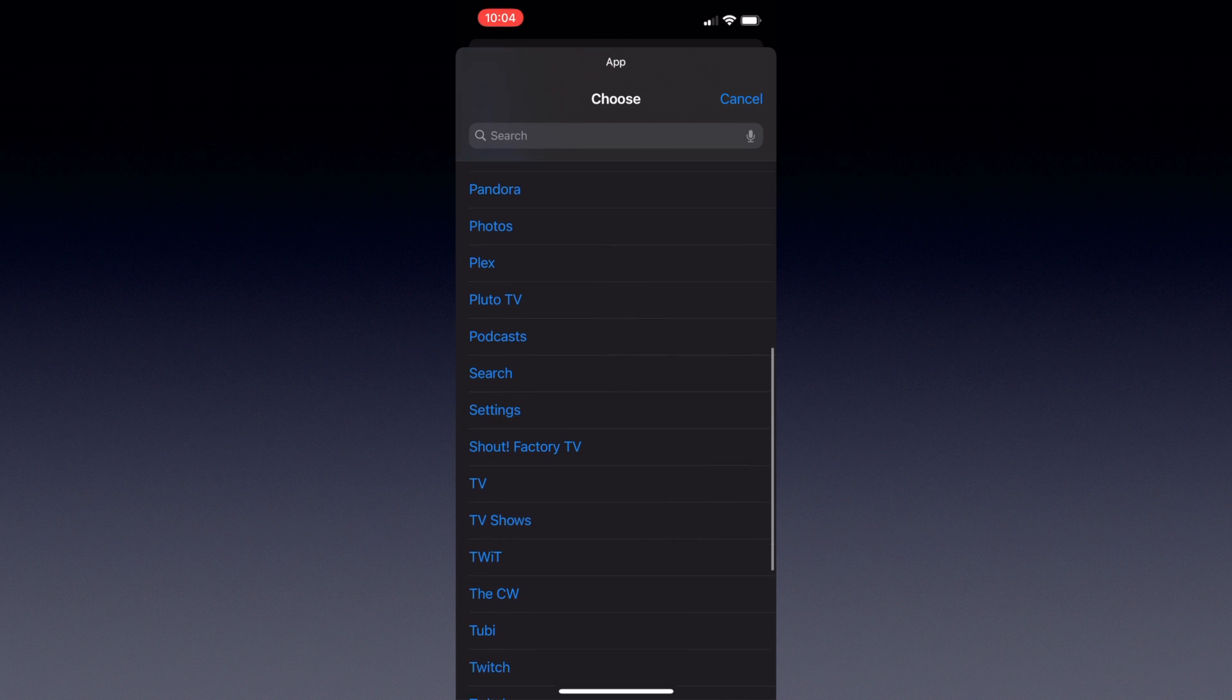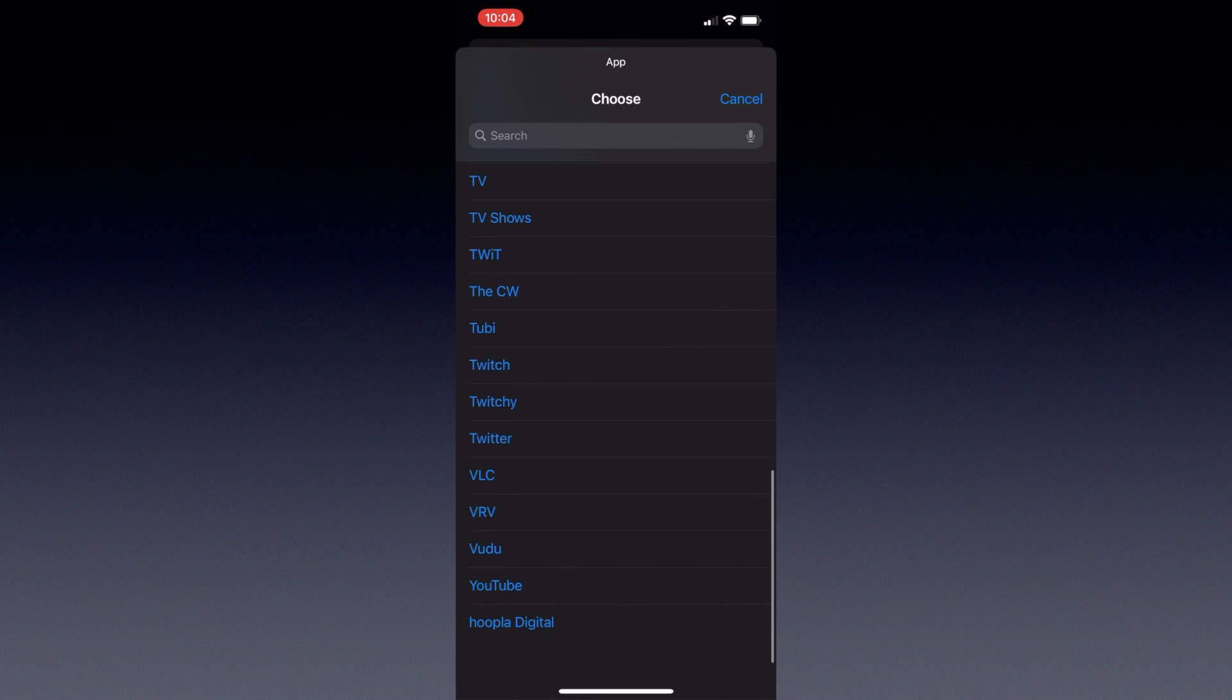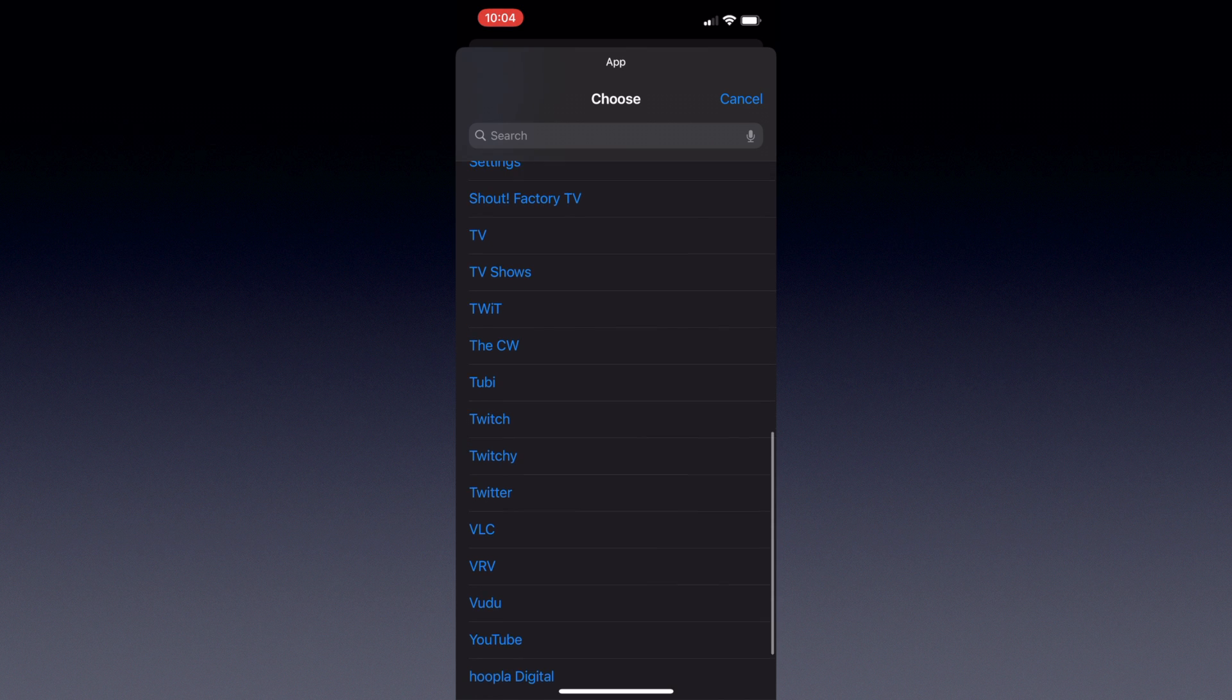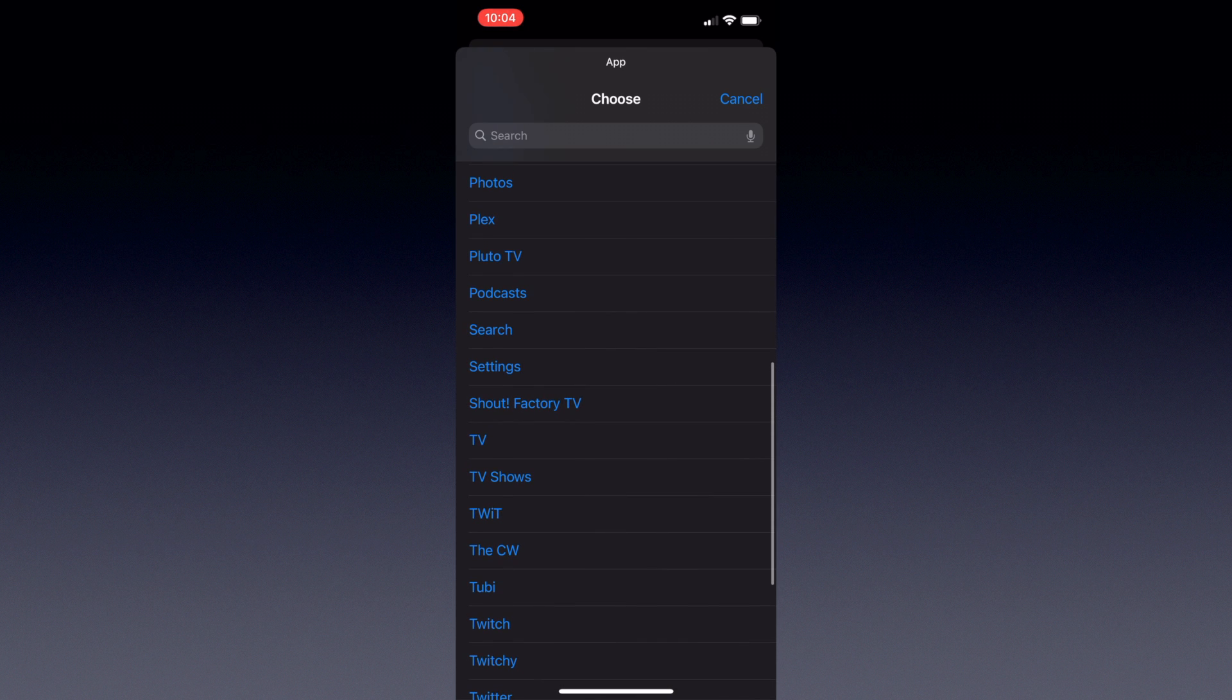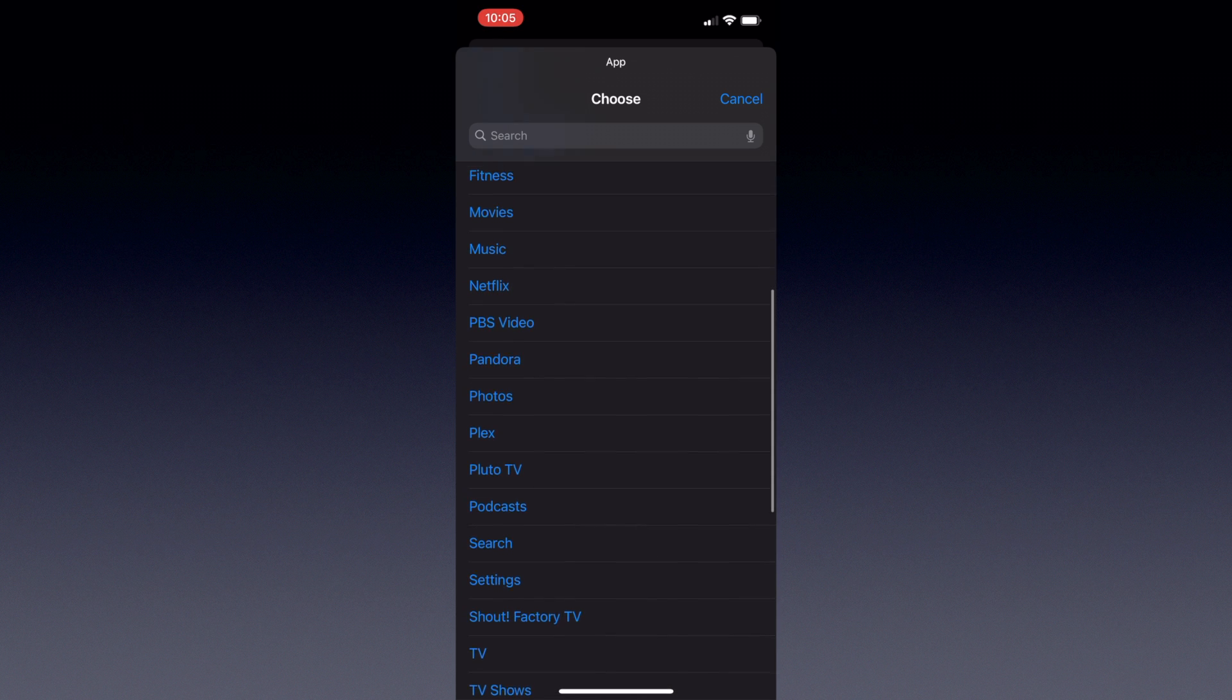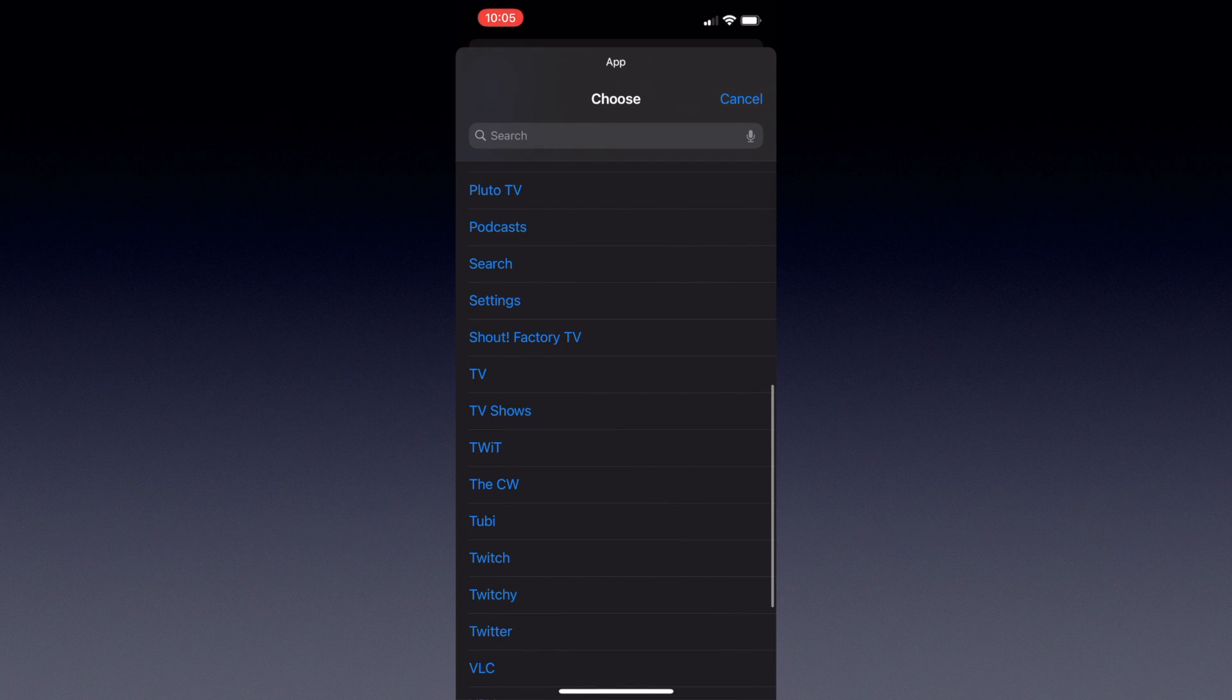They're arranged primarily alphabetically, and I say primarily because you'll see Hoopla at the bottom underneath YouTube. And this likely seems to be caused by the fact that Hoopla is the only app that doesn't start with a capital letter. Regardless, I'm going to select the one app that I want, in this case, Tubi.